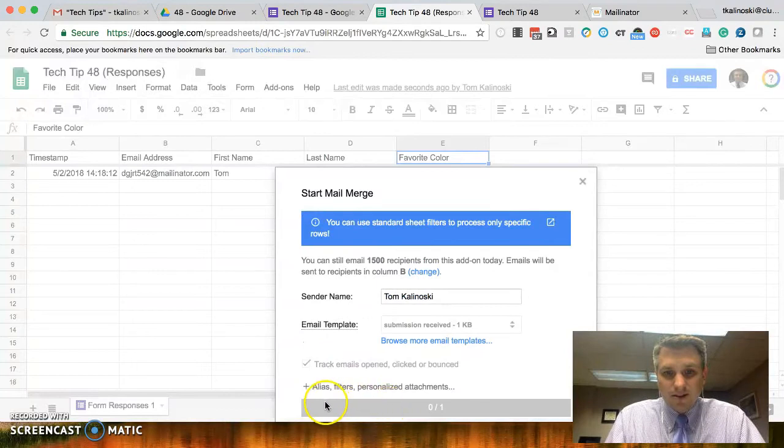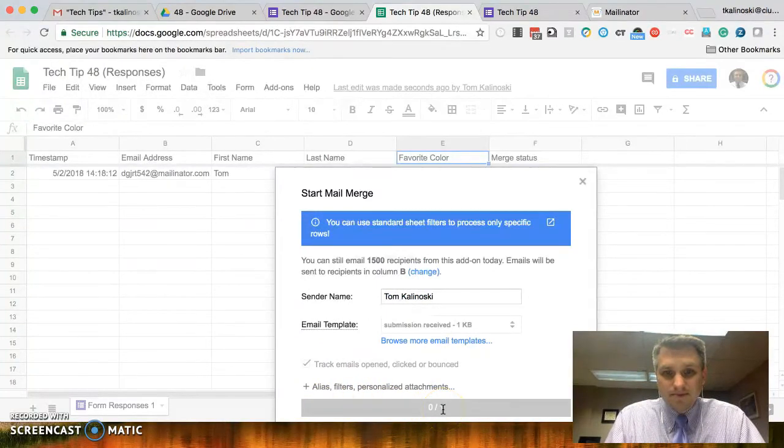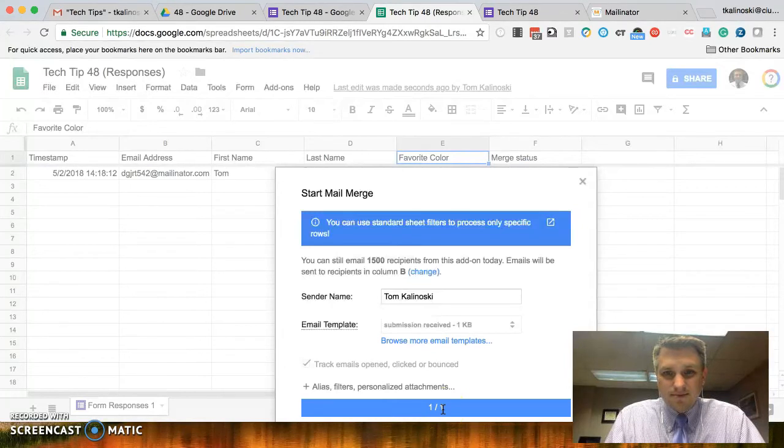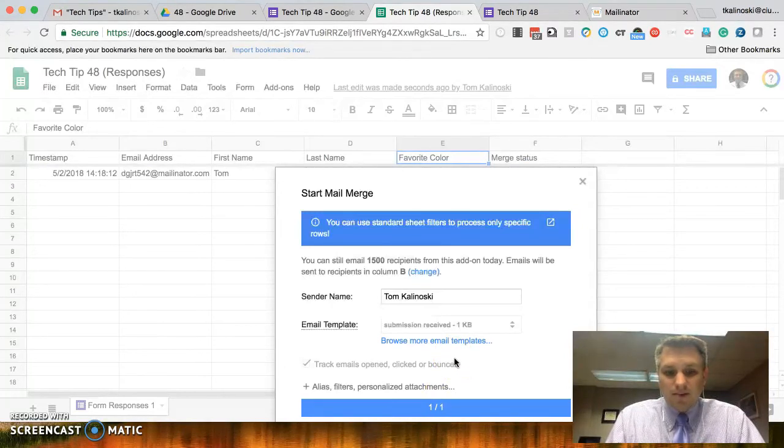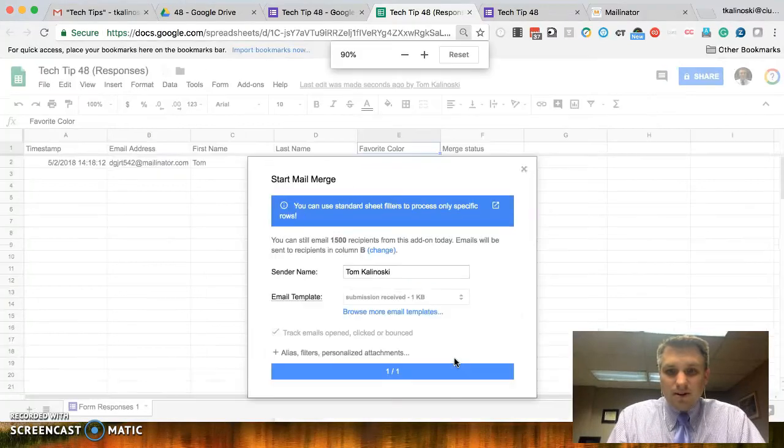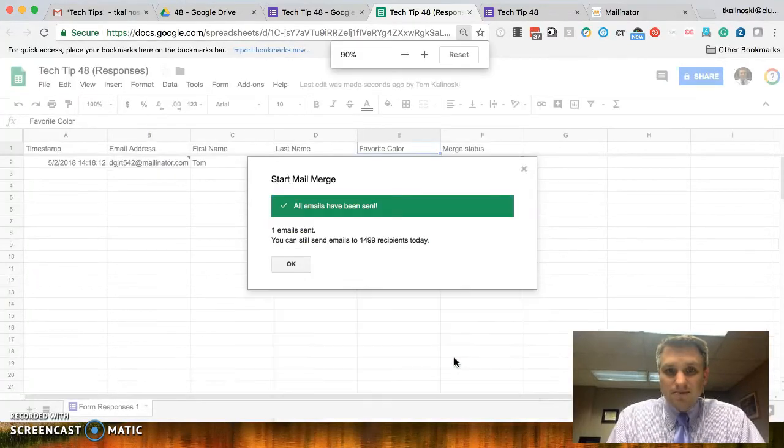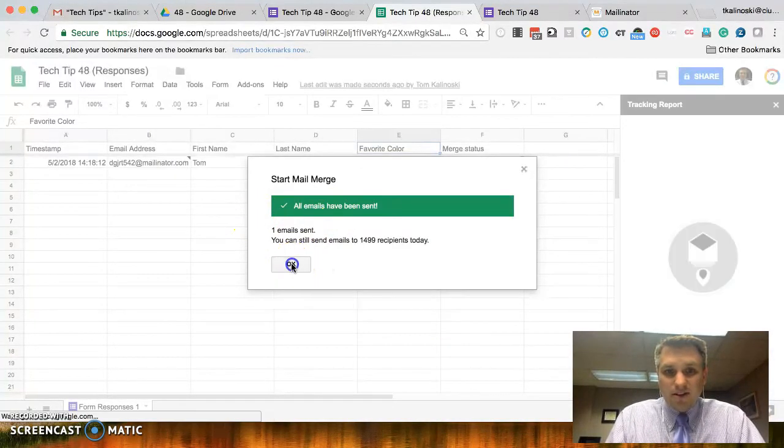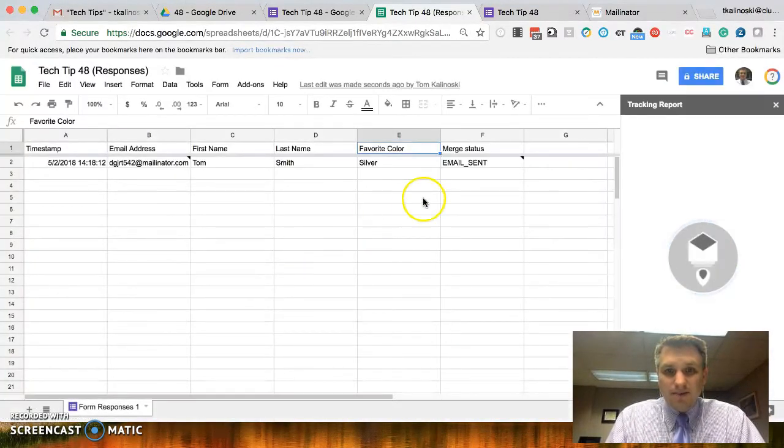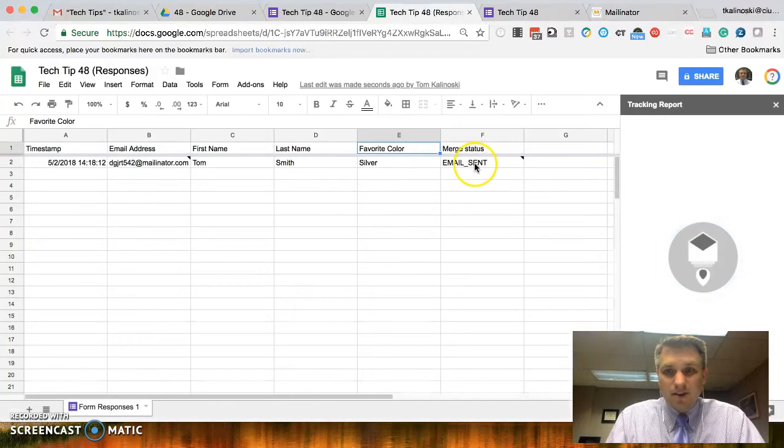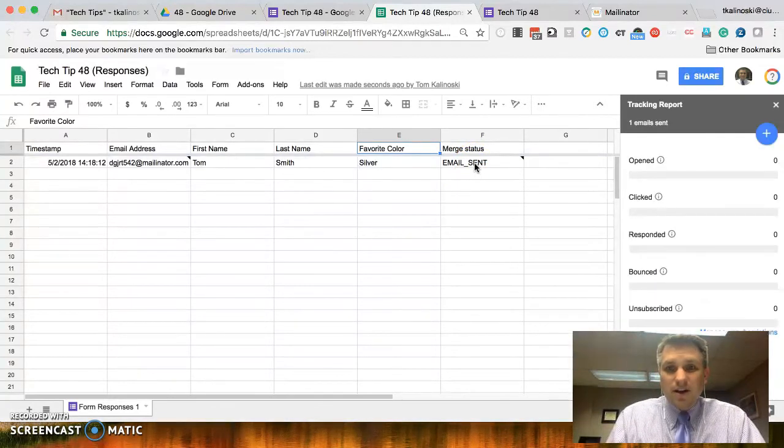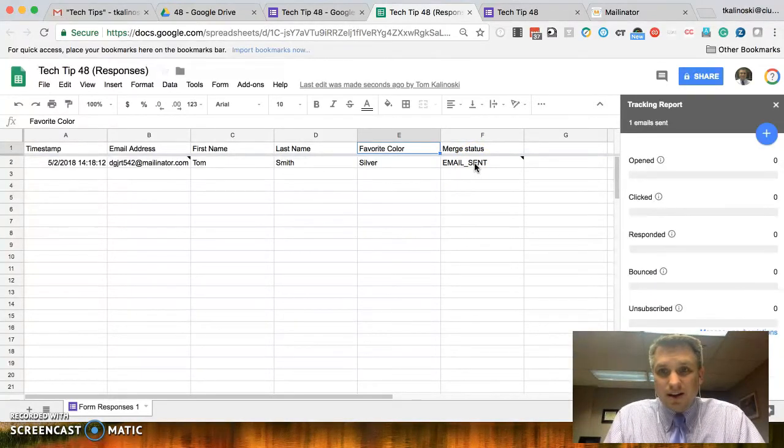It says sending zero of one. Okay. All right. So, that email is now sent. It says all emails have been sent. We'll click okay. It says email sent here. So, let's go ahead and check our email.